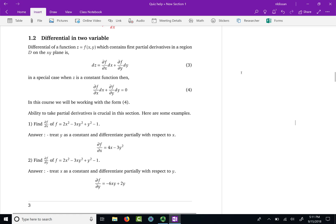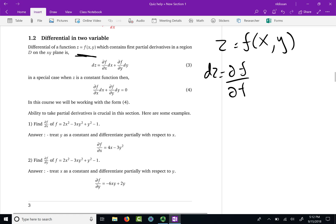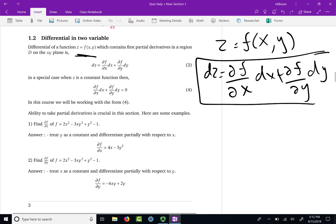If you can remember from calculus 3 — but if you cannot remember, that is also fine. Let us say we have a function z, where it is a function of x and y, a 2D function. Assuming this function has first order partial derivatives in the x, y plane on a certain region, we can write this function in differential form: the partial derivative of z with respect to x, times dx, plus the partial derivative of z with respect to y, times dy. We call this form the differential — not the derivative — of the function z.